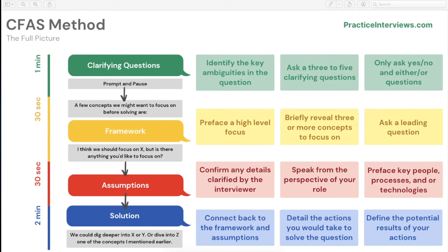We have this for free on our free desktop app at practiceinterviews.com. You're going to start with clarifying questions, focus strongly on transitions, then introduce the framework, then do assumptions, and then get into the weeds of the solution. One of the biggest common mistakes is bringing assumptions before the framework, but it doesn't tie as well into the solution if you don't table them.